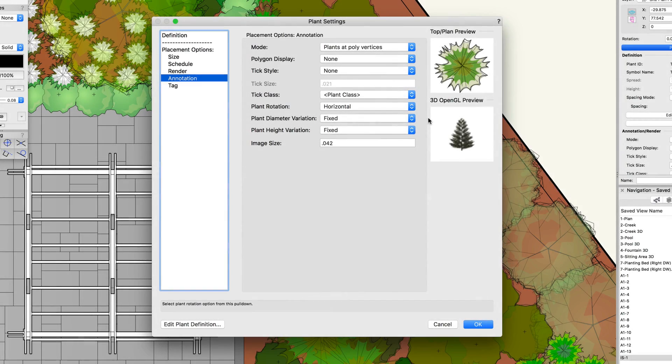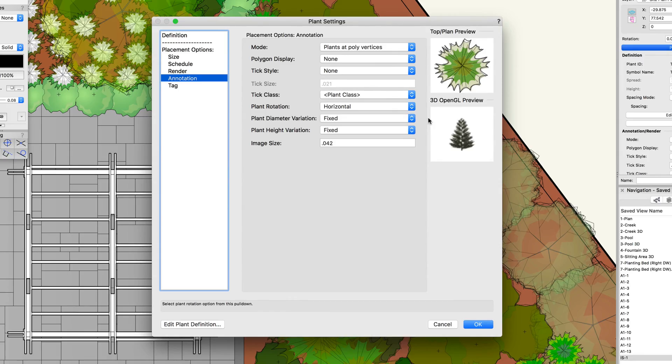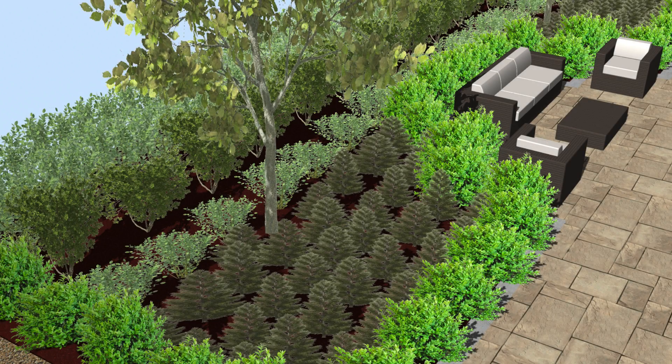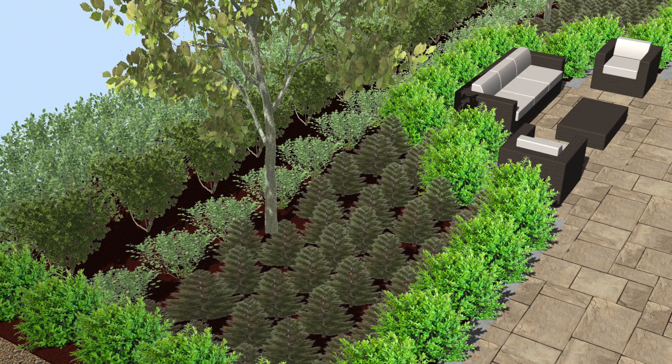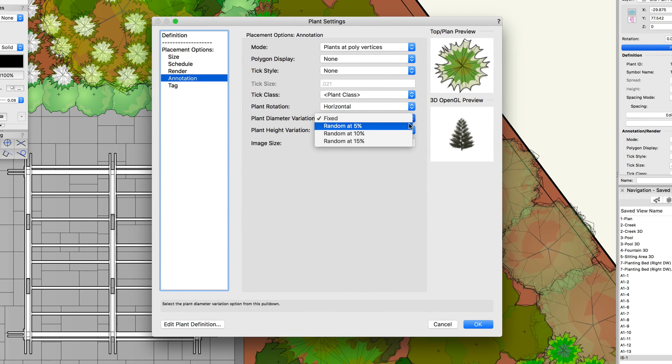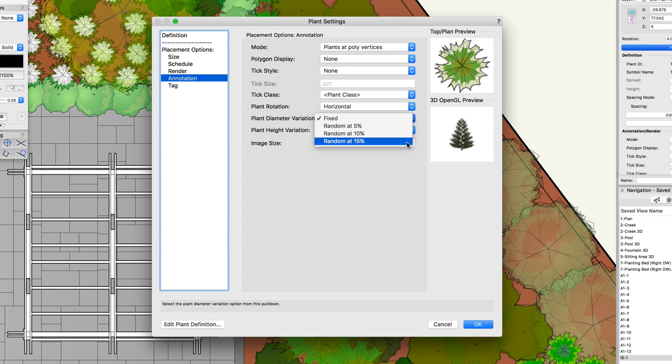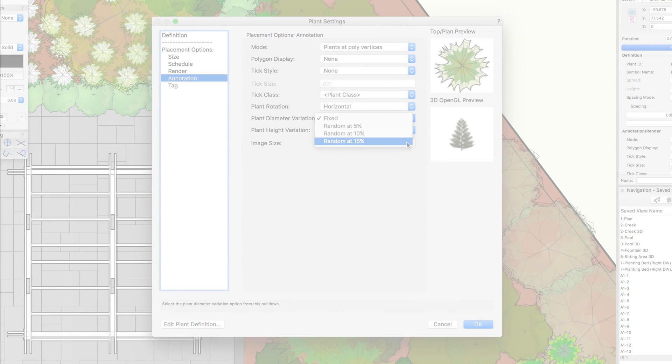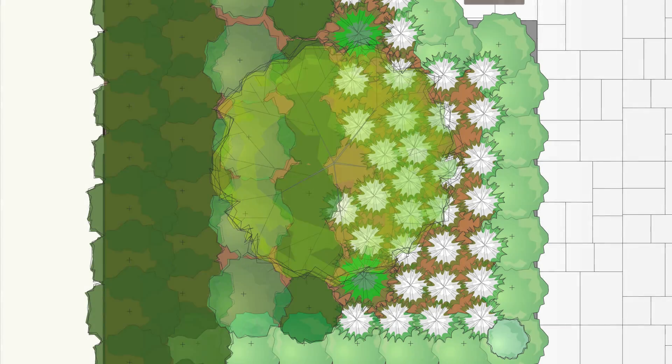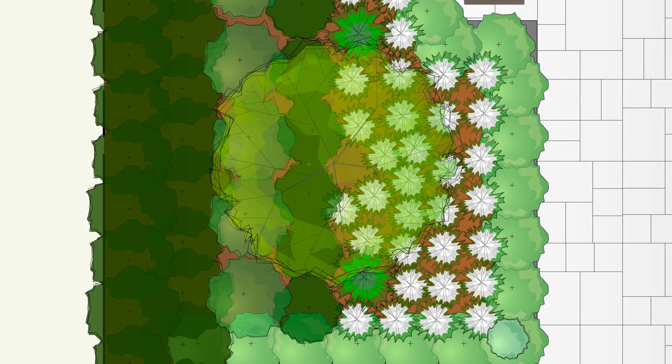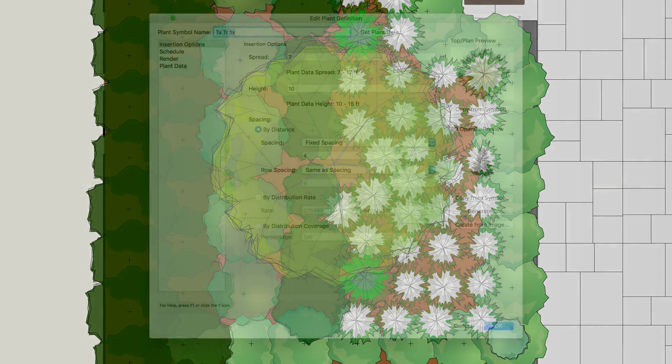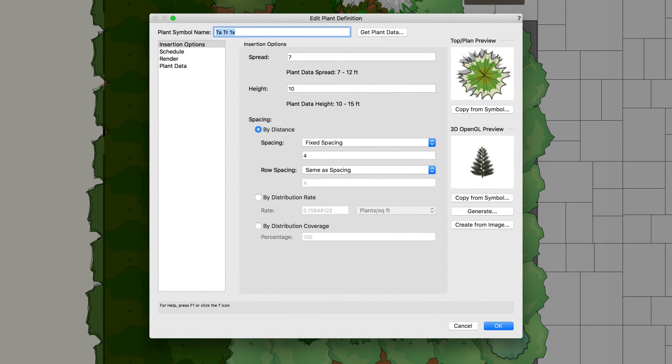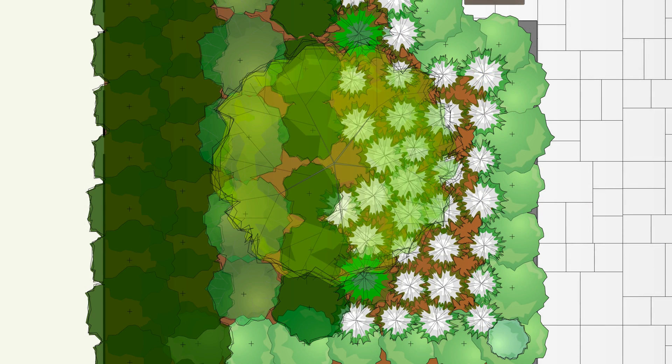Then we have plant diameter and height variation. These options, just as it suggests, allow you to vary the height and diameter of a plant. The variation is based off of the current spread and height of the plant. Plants can have between a 5% and a 15% variation. The random options for rotation, diameter, and height will give the plant a little bit more of a hand-drawn appearance. You will want to note that this does not change the specified spread or height values. These randomized options only affect how the objects are drawn on screen.